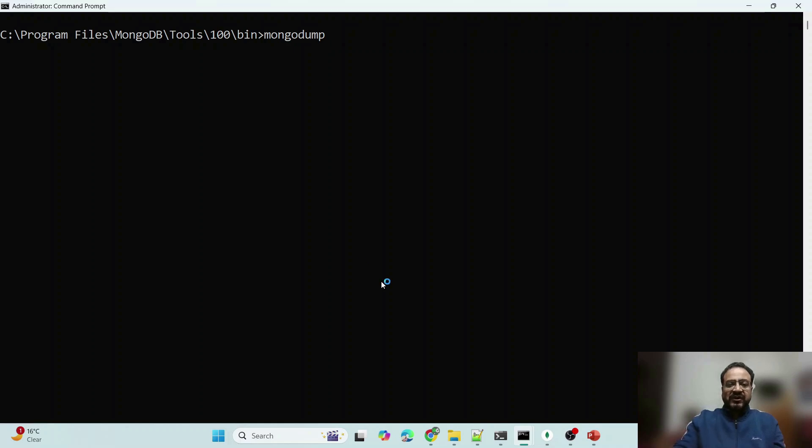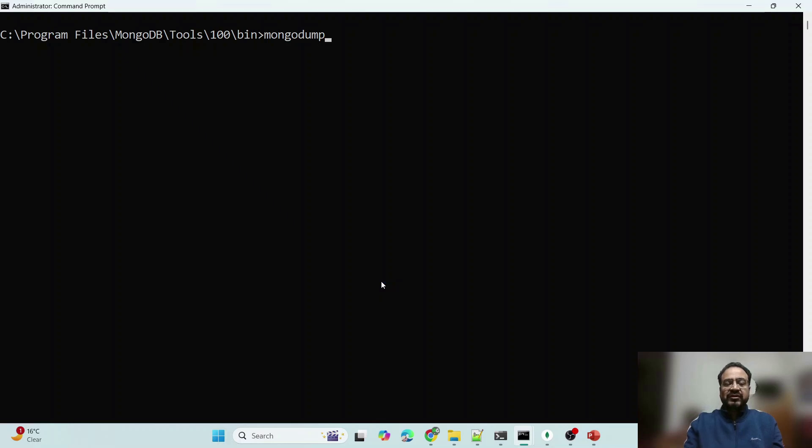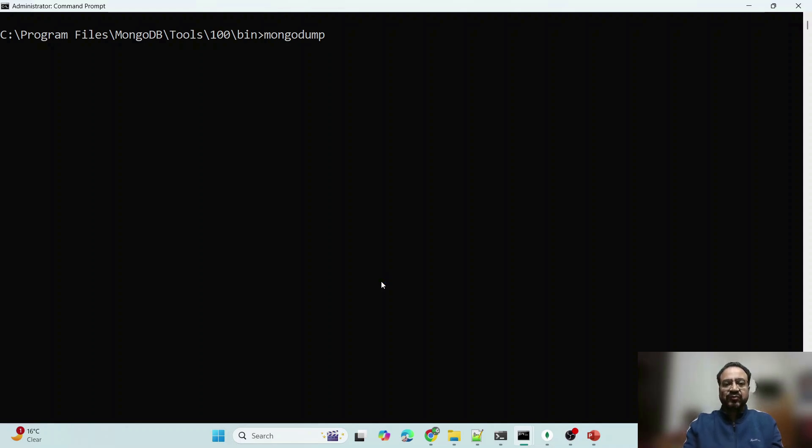So if you remember, what it will do is it will dump all the databases, collections within this MongoDB server to which it is connecting to. In this case, it is connecting to localhost, the port number is 27017. Let us run it.